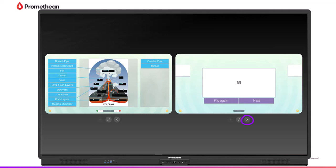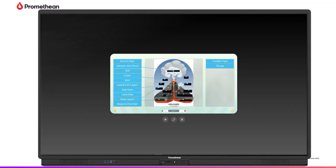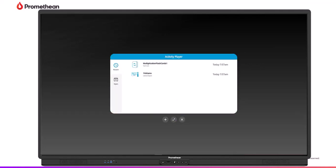Tap the X to close an activity. Once you close the final activity, you'll be returned to the main window. Tap the X once more to return to the home screen.